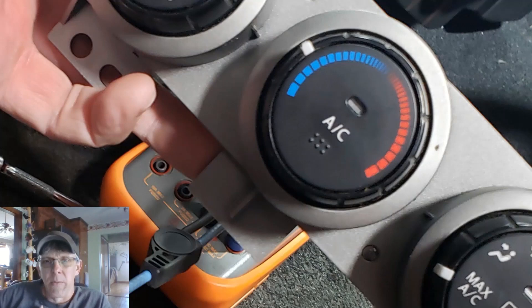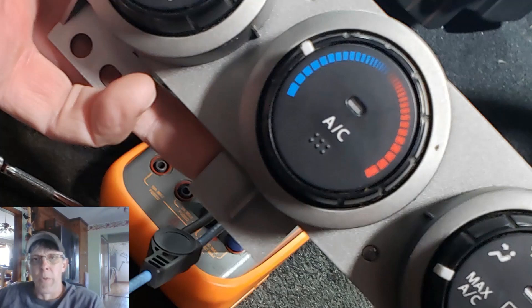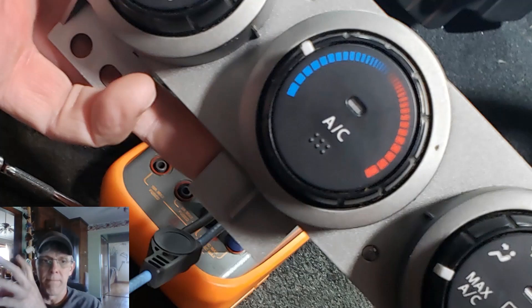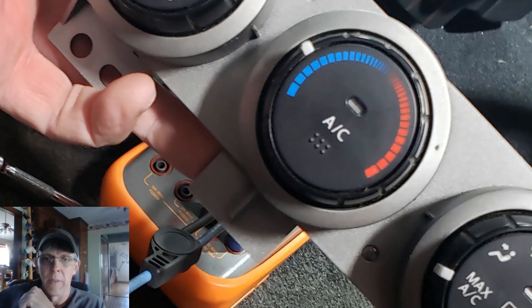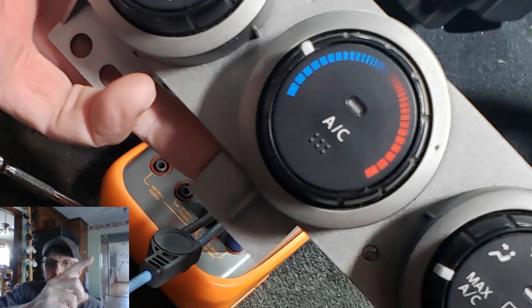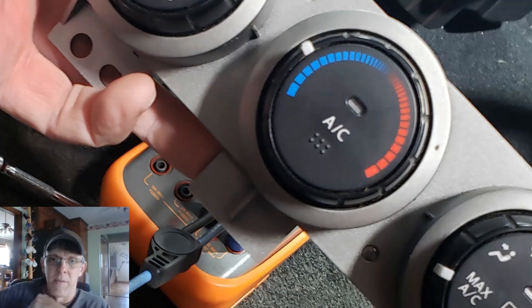I don't see the word manual as being relevant here. In order for that clutch to engage, four control units have to talk and agree before it comes on. Simply pushing that AC button and the little light coming on does not mean that clutch is going to come on.